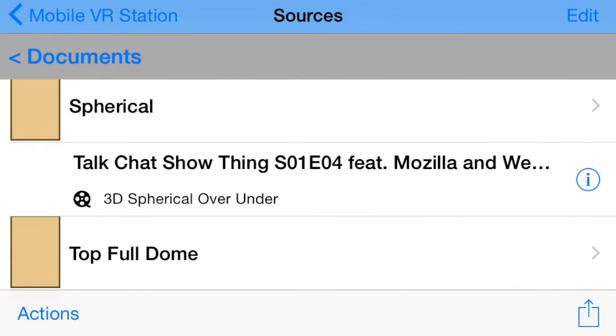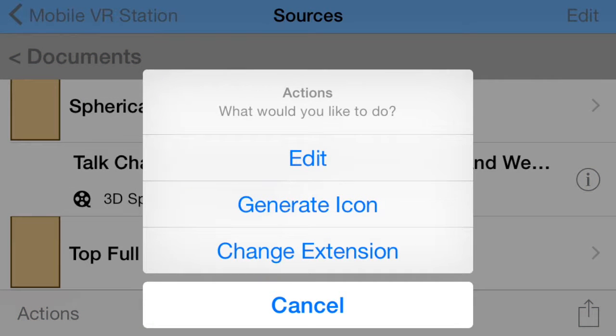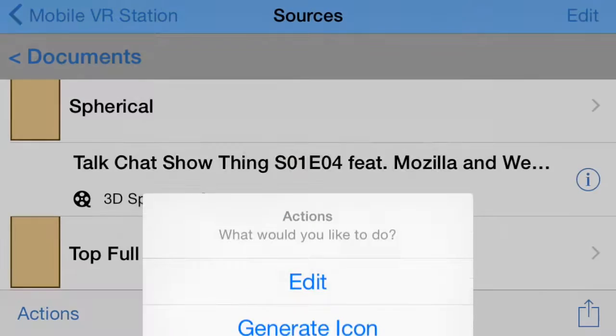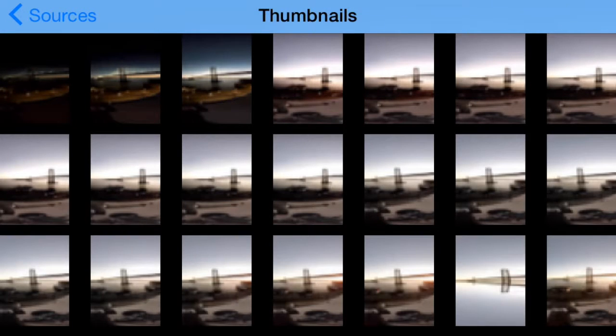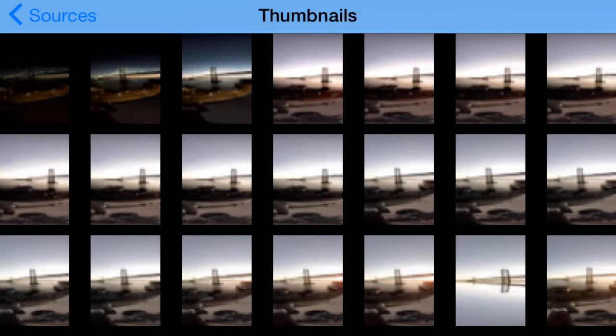Tap the eye symbol one more time. This time choose Generate Icon. Wait for the icons to load, and finally tap a thumbnail image to use.